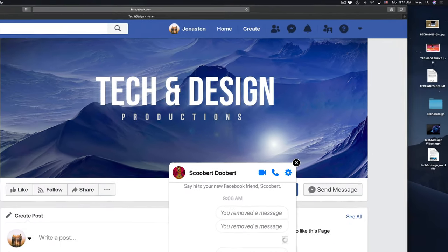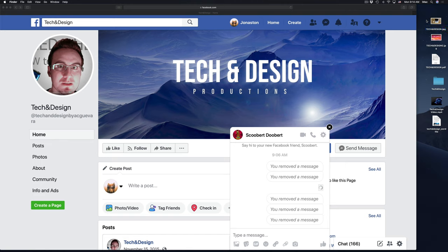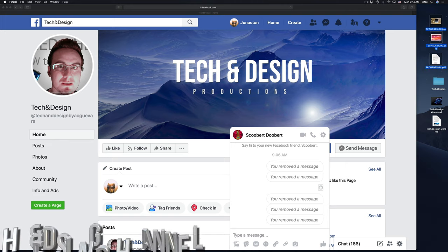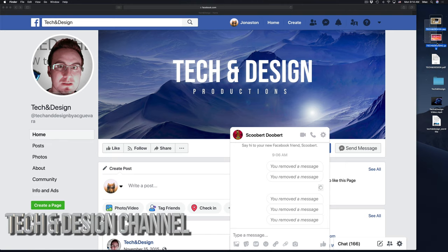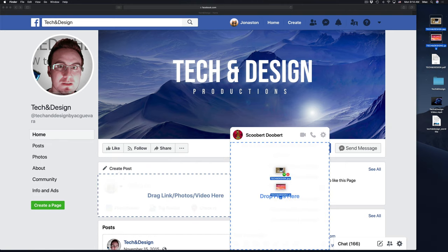They can be in a USB stick, in a folder, it doesn't really matter where they are. I can choose both of them or one at a time. I'm going to just choose both of them. I'm going to drag and drop on top of here.